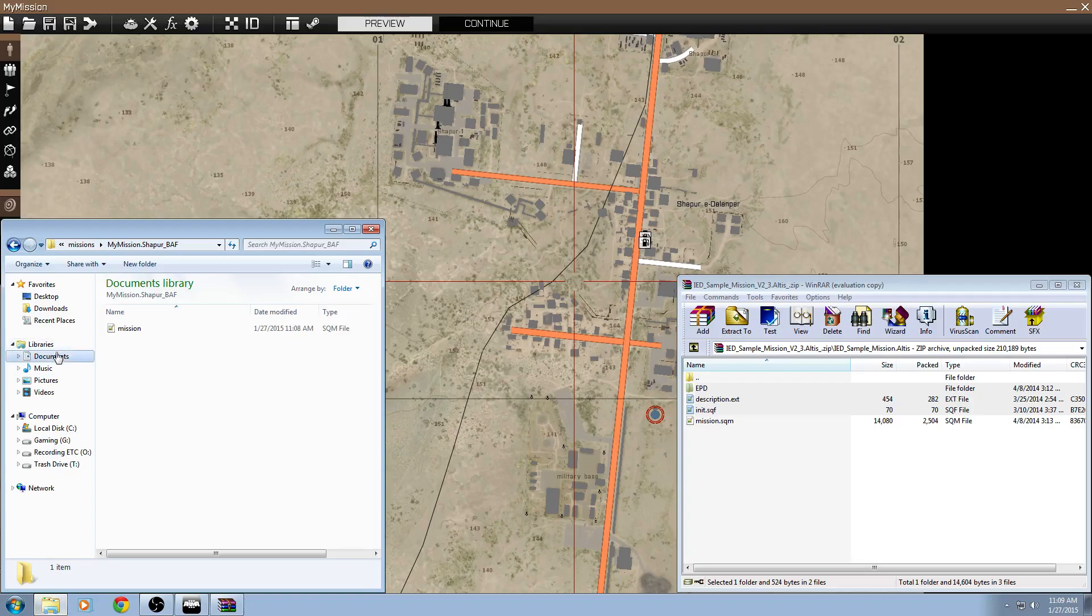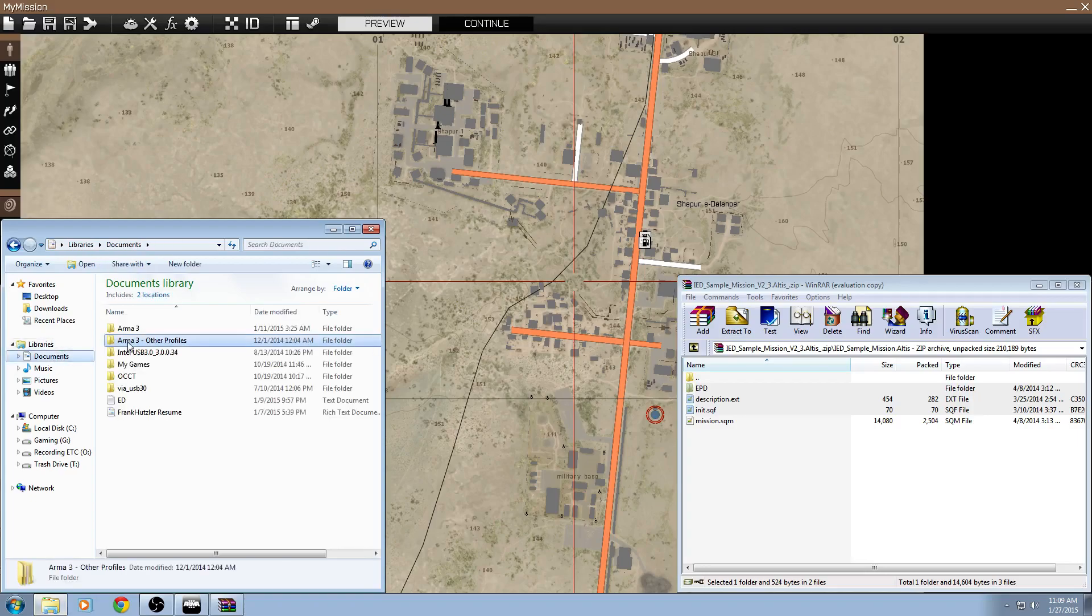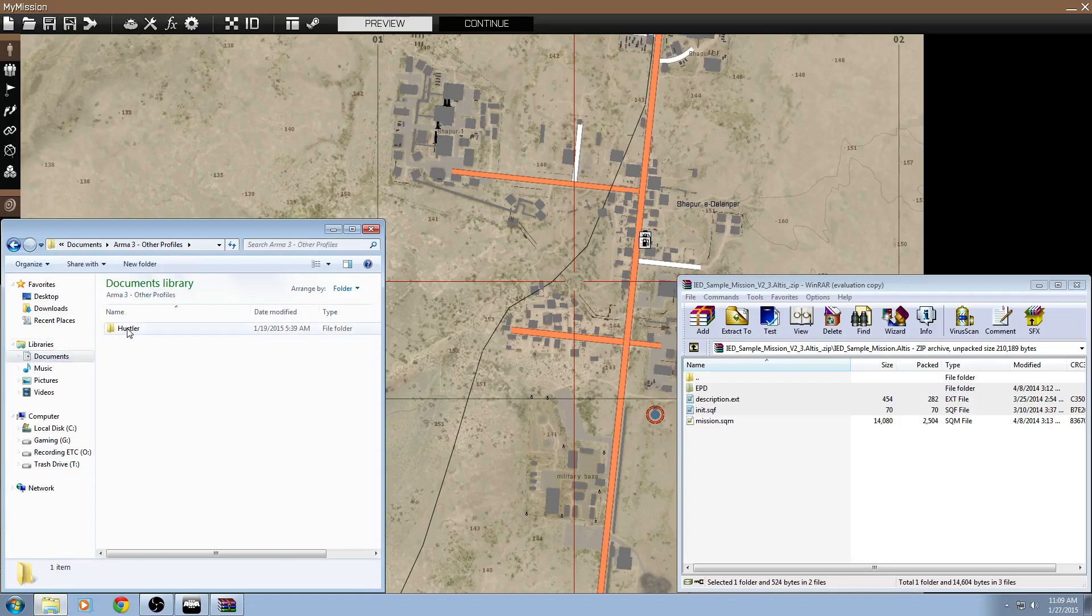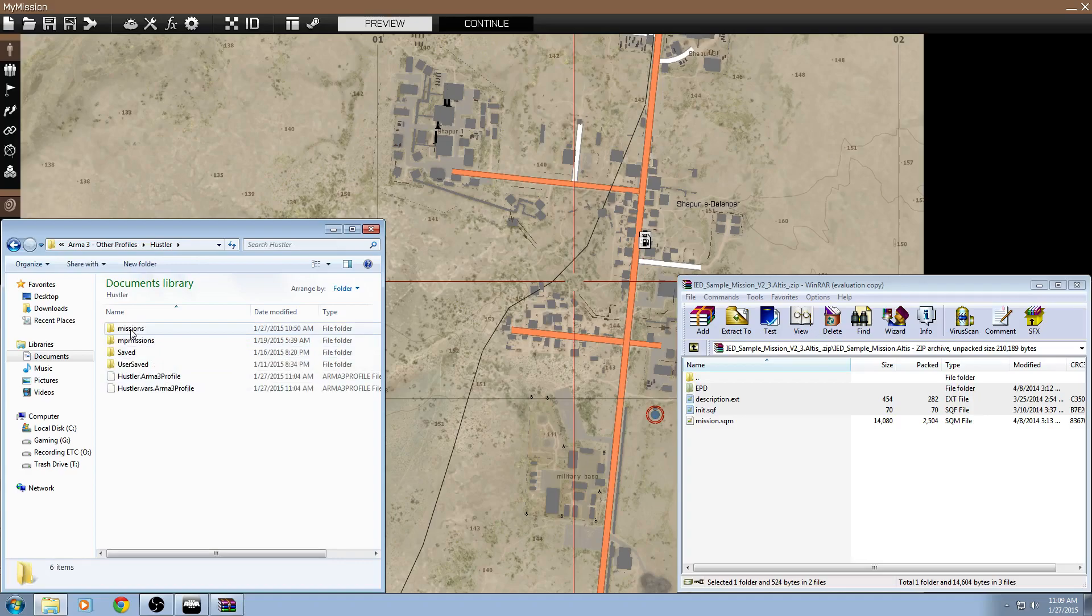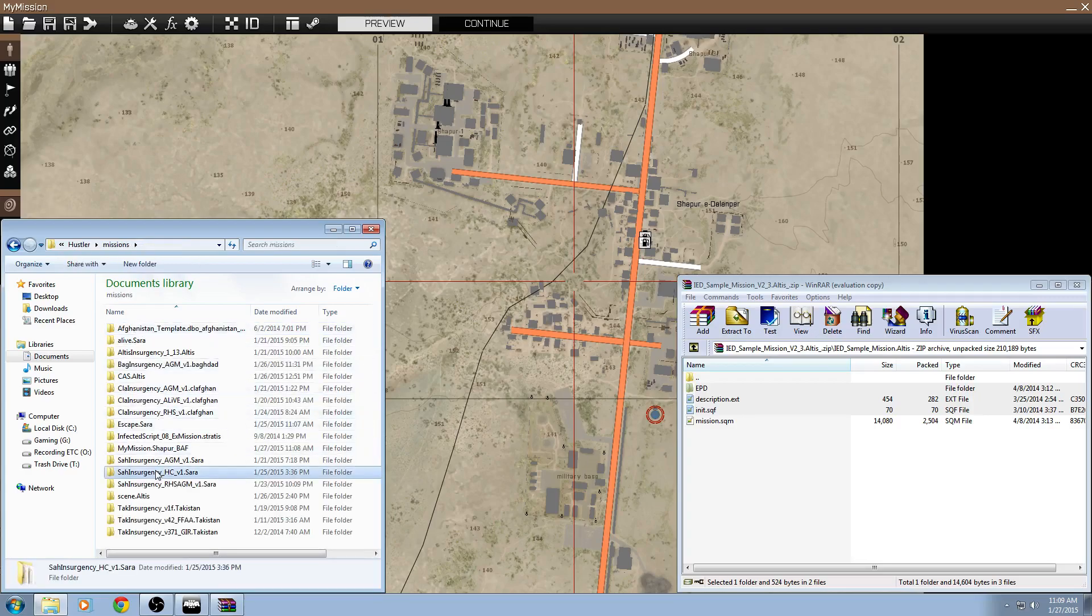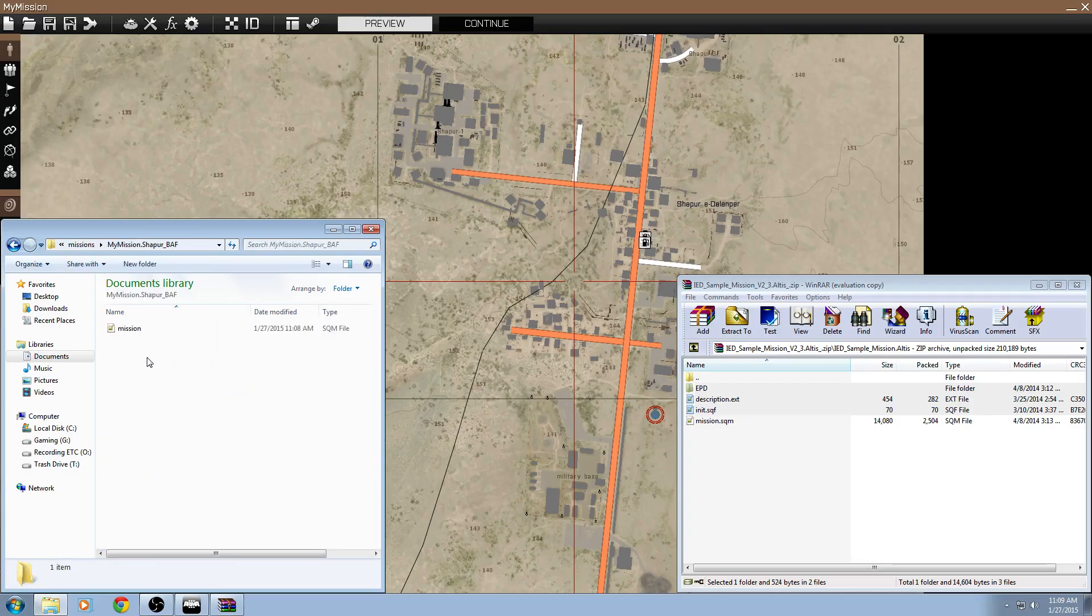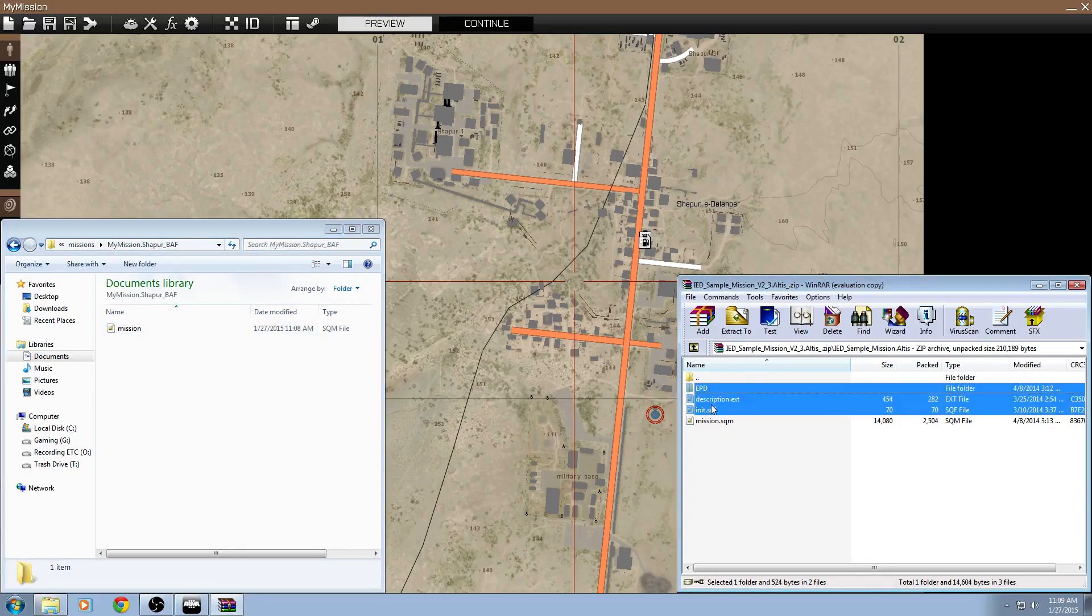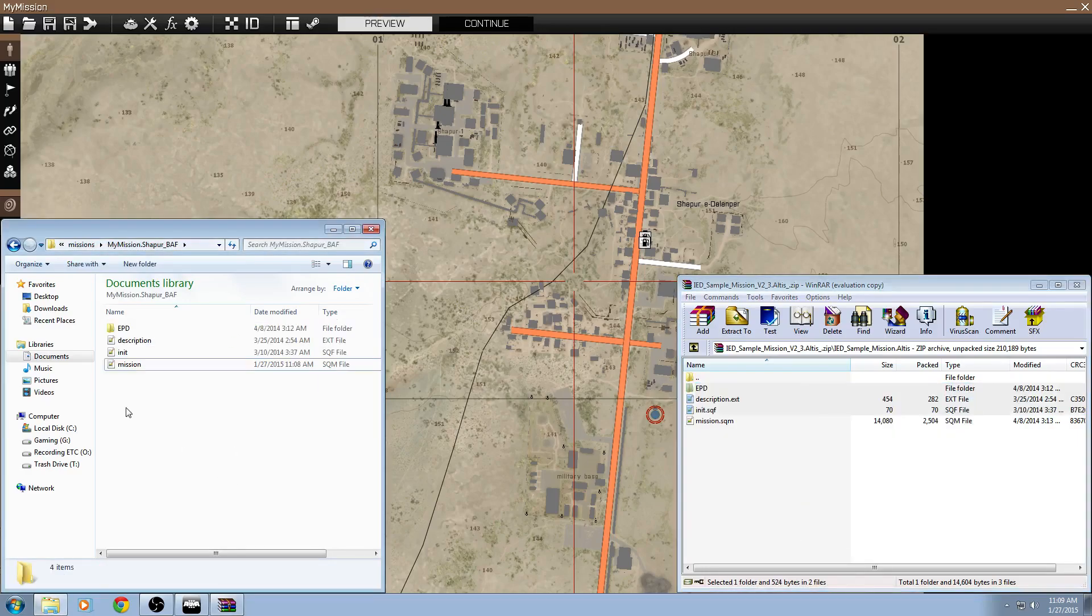Then go into my documents, go into ARMA3, other profiles, go into your profile, go into the missions folder, and then find your mission. You should just have at least the mission and SQM in there. So, we're just going to copy these three files to your mission file and exit out this zip.